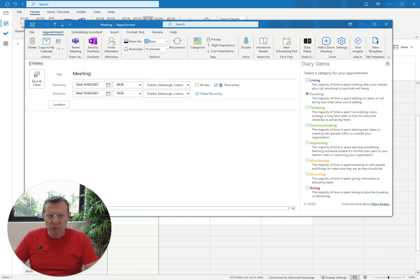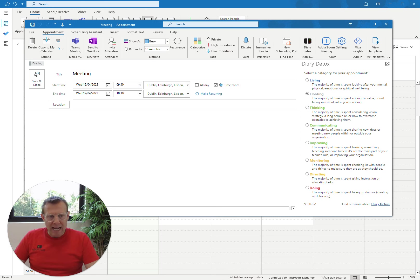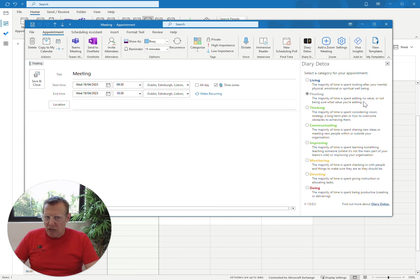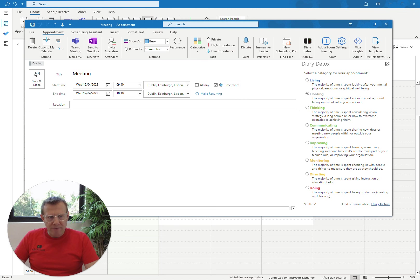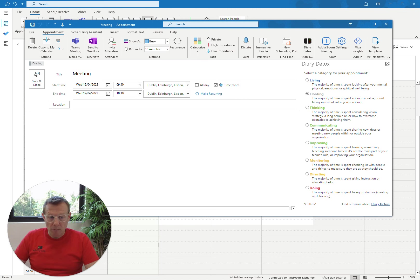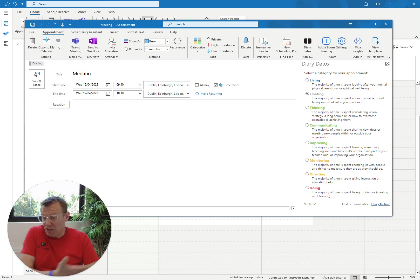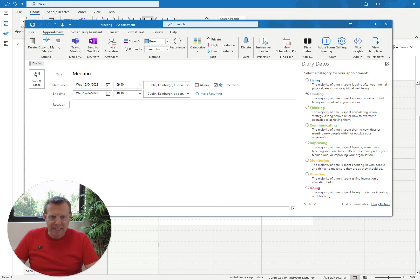So it's not that one. So we come to the next one. Is the majority of time spent adding no value or not being sure what value you're adding? No, it's not that one. So we come to the next one. Is the majority of time spent considering vision, strategy, a long-term plan, or how to overcome obstacles? No. I mean, we hope the project will do that, but that's not really what the point of this meeting is.